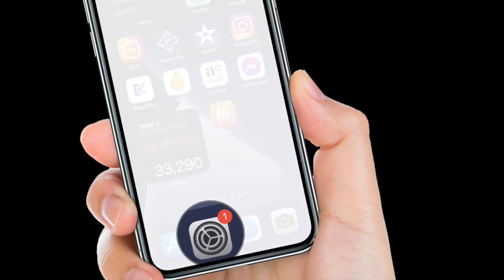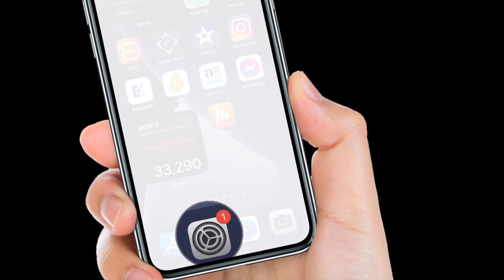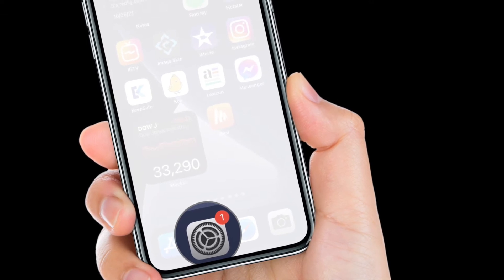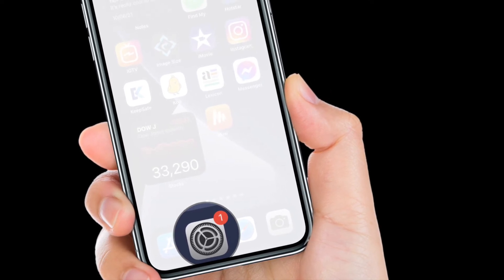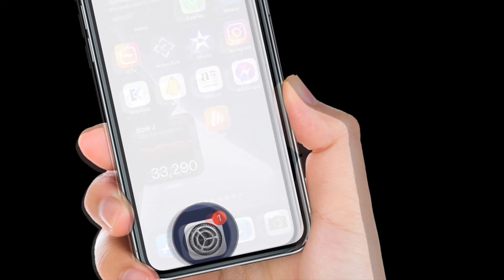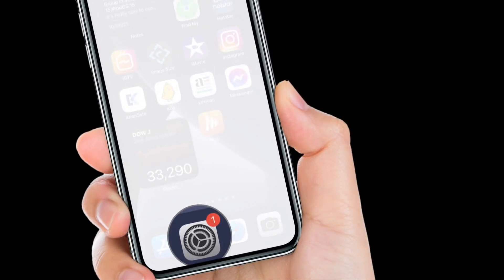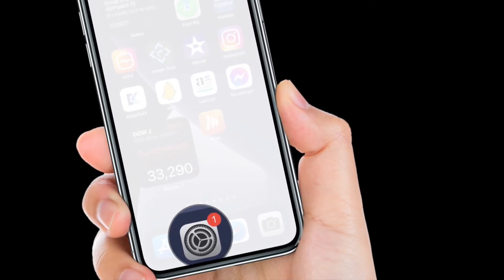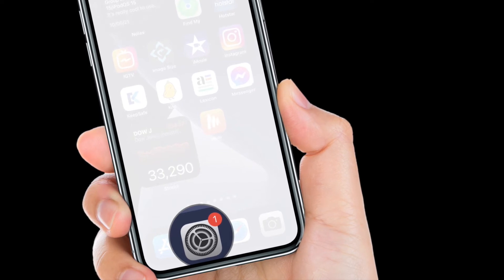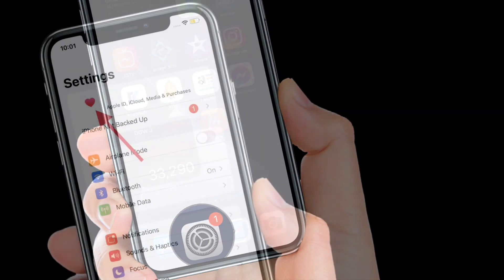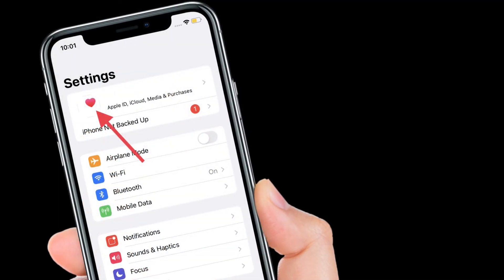First off, I'm going to show you how to add legacy contacts on iPhone and iPad. To get started, open the Settings app on your device and then tap on your profile photo.